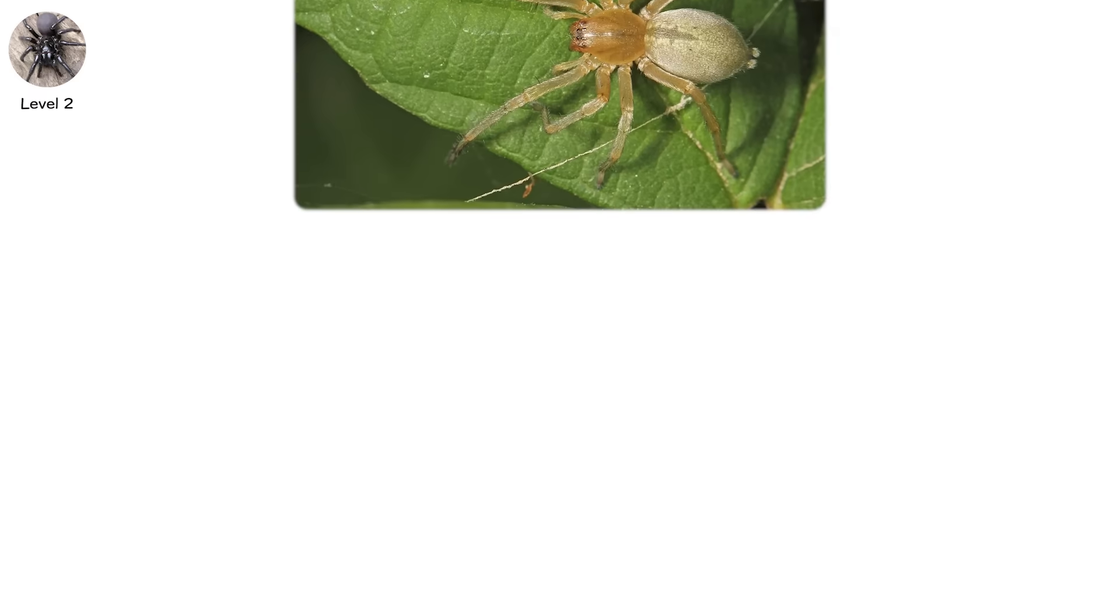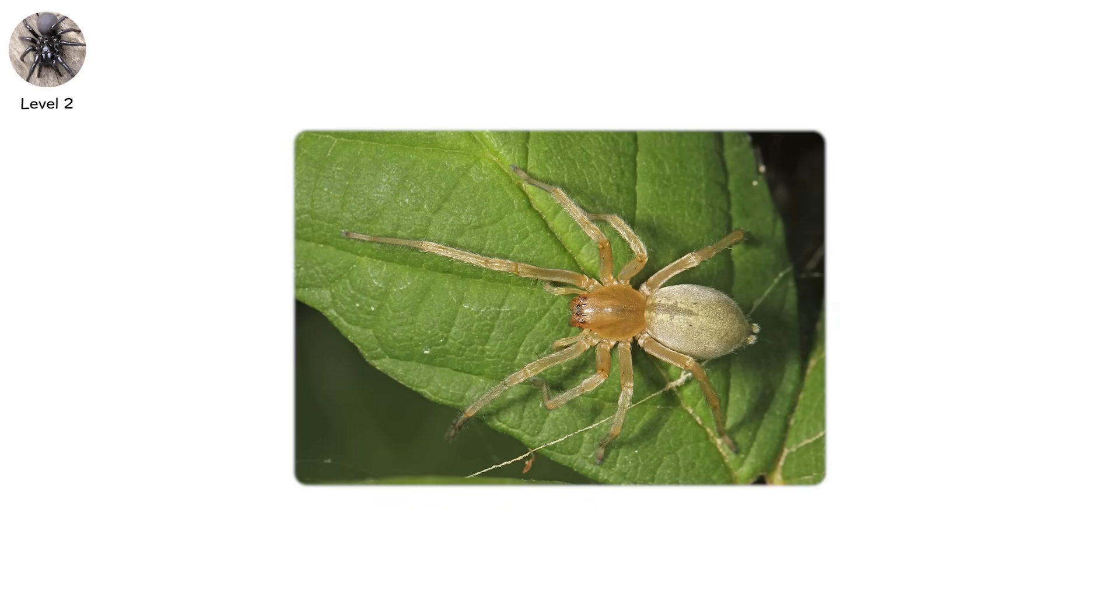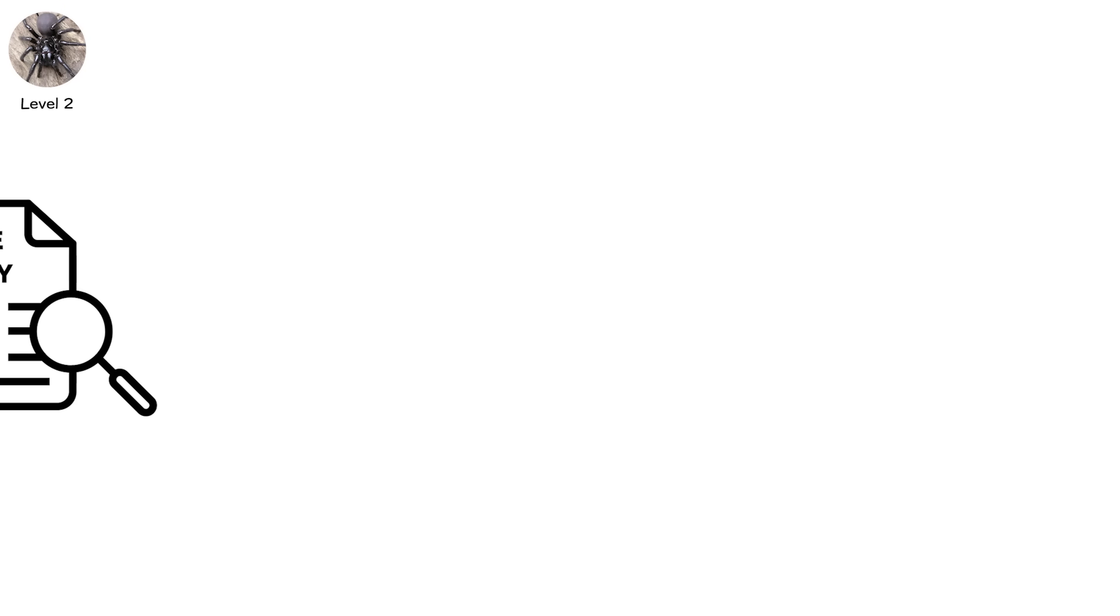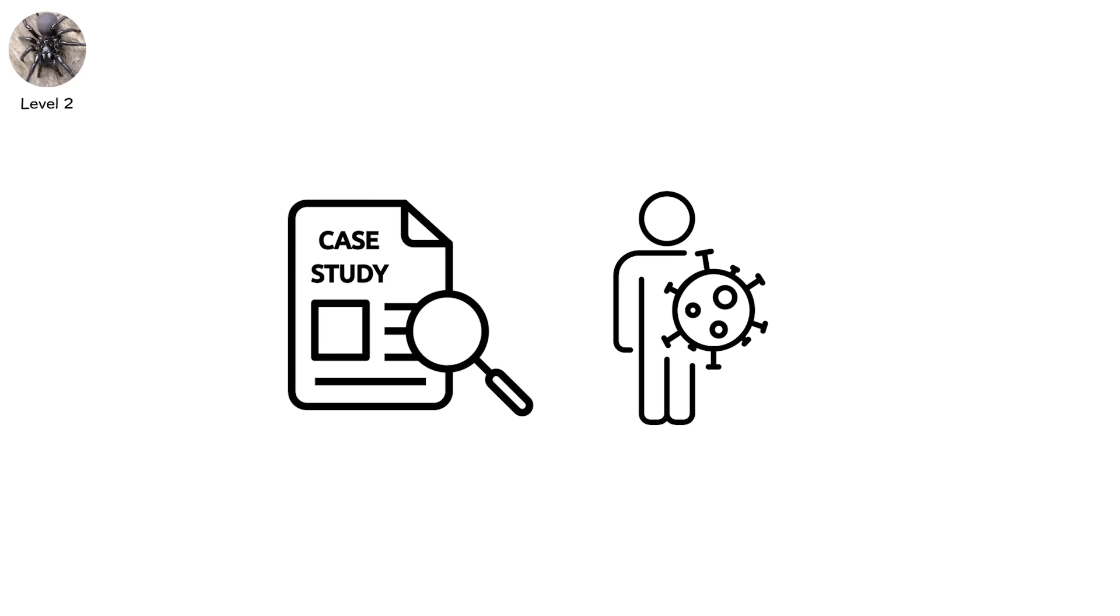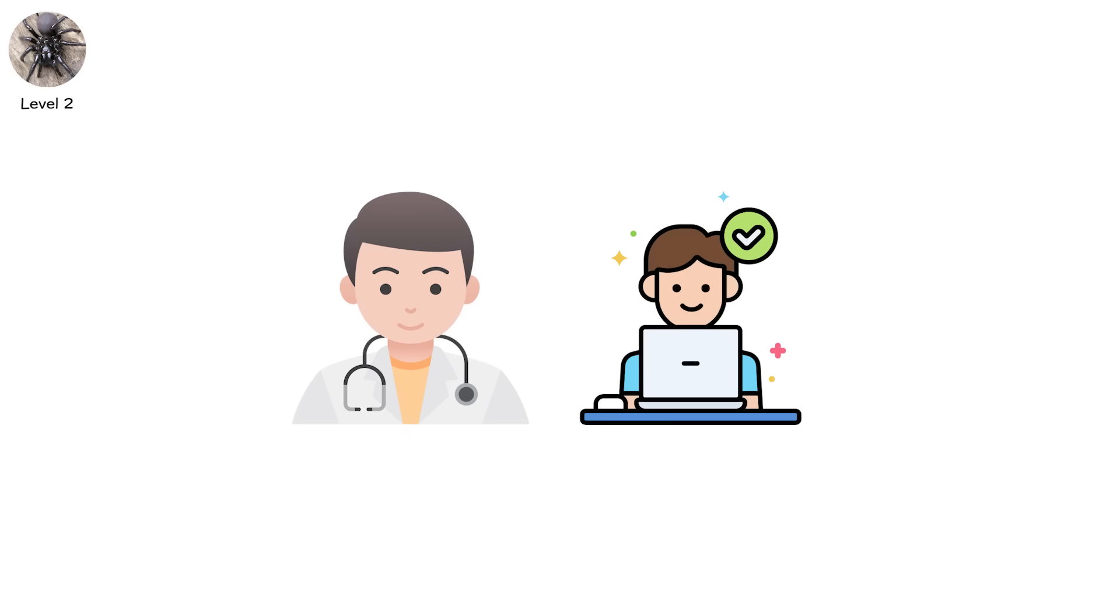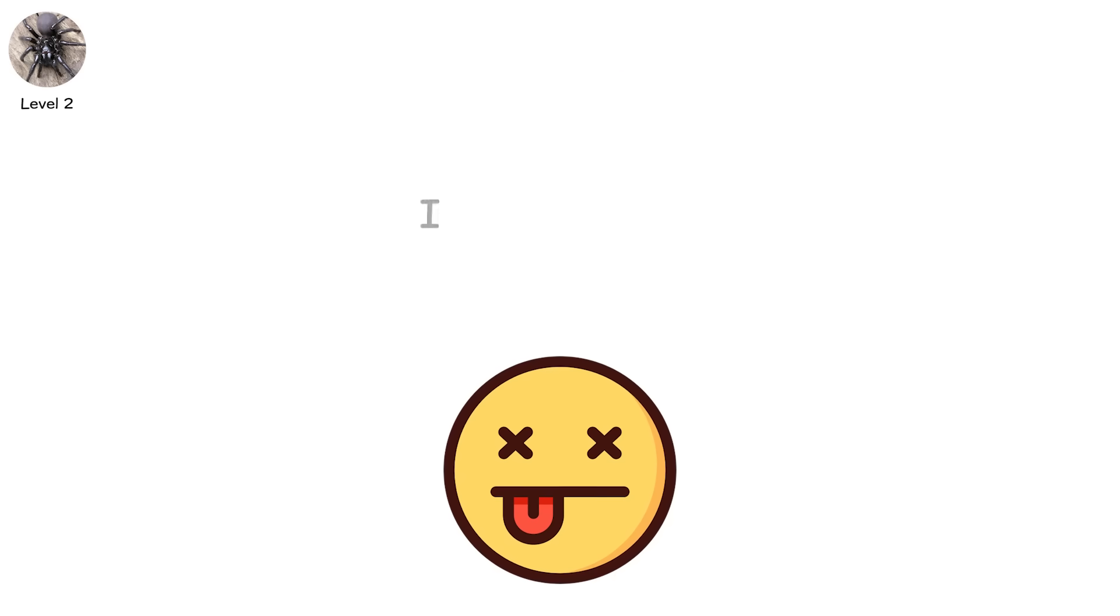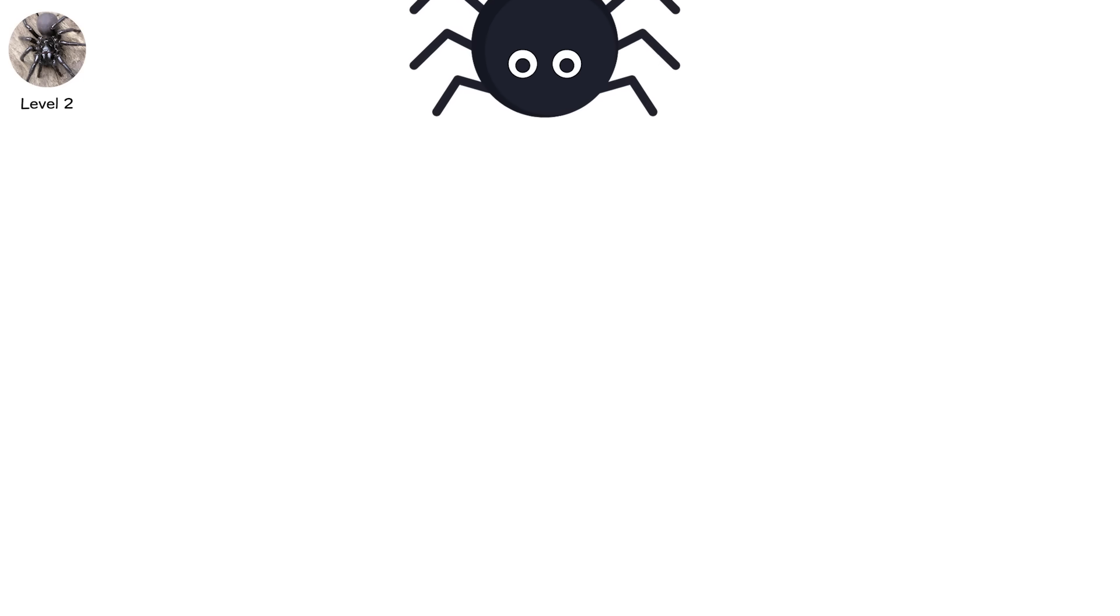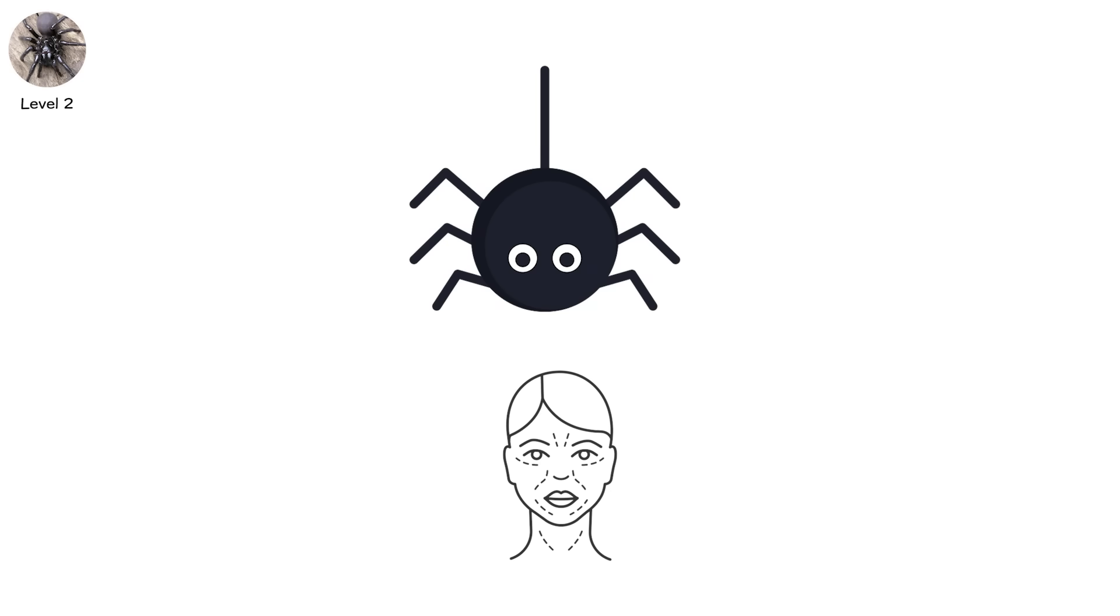The yellow sack spider produces cytotoxins that can lead to small blisters or lesions, even ulcerations in rare instances. It's blamed for necrosis, but studies suggest those cases are rare and usually complicated by secondary infection or misdiagnosis. Still, the bite hurts. It can keep you awake, send you to the doctor, even make you miss work. But it doesn't kill. It incapacitates, not devastates. This level introduces venom you can feel. And remember, even non-lethal spider bites can mimic serious infections. Always monitor worsening symptoms.